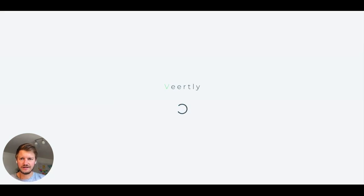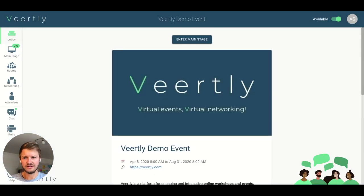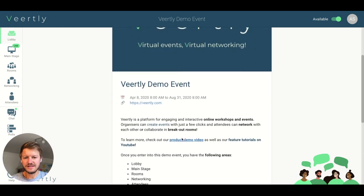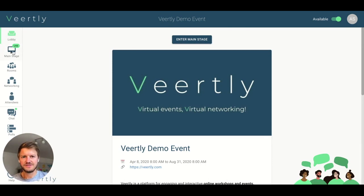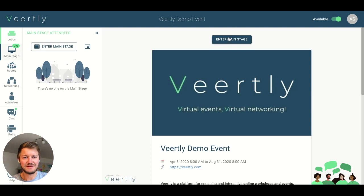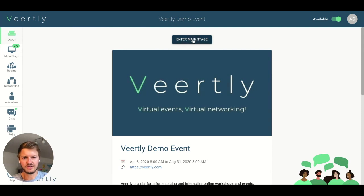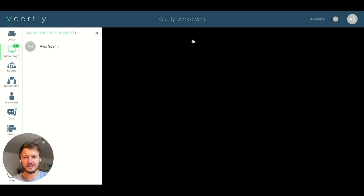Once you click that, you will enter directly into the event in the lobby. The lobby is basically there to give you some more information about the event. The most important area for you at the beginning will most likely be the main stage. You can simply click on the left-hand side and say 'Enter Main Stage,' or directly in the lobby there's also a button to enter the main stage.